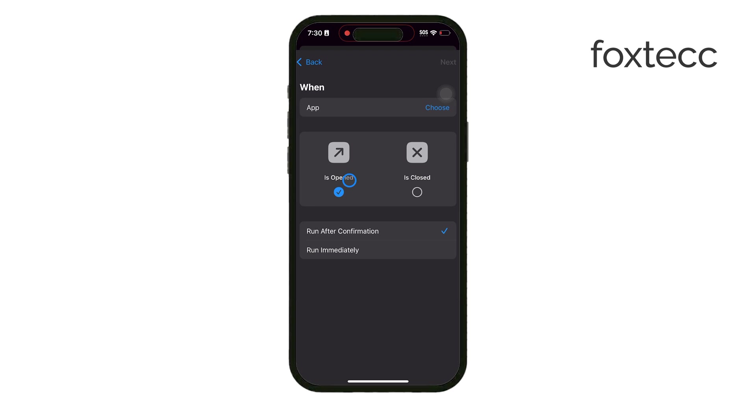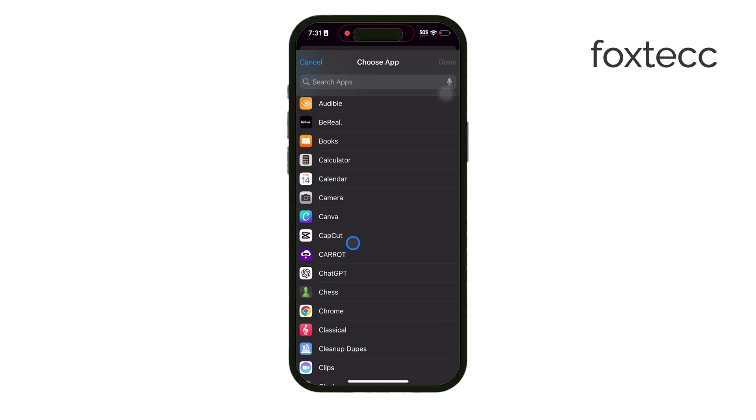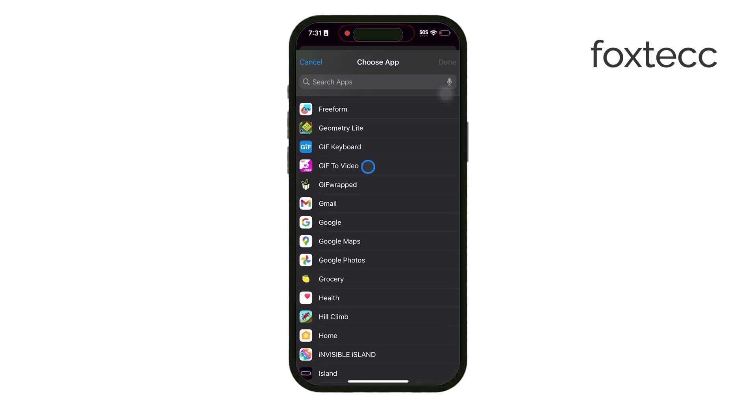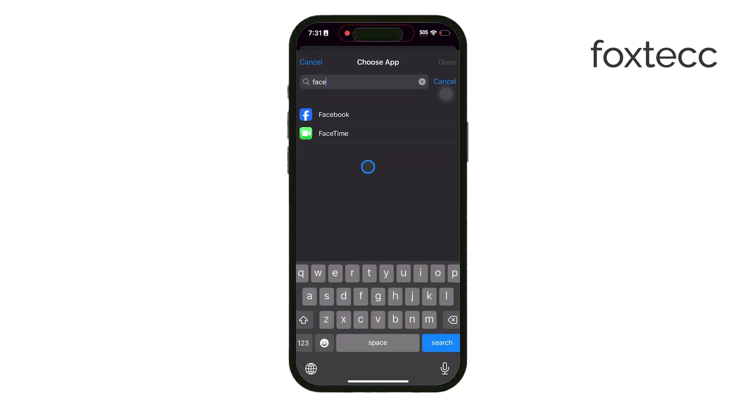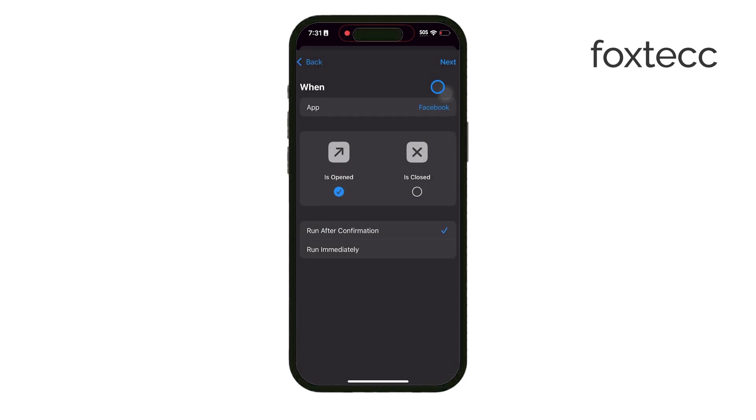Once you've selected the apps, set the action to run the shortcut that takes you back to the home screen. This means that every time you open one of these apps, it'll immediately return you to the home screen, giving you a nudge to stay off social media.